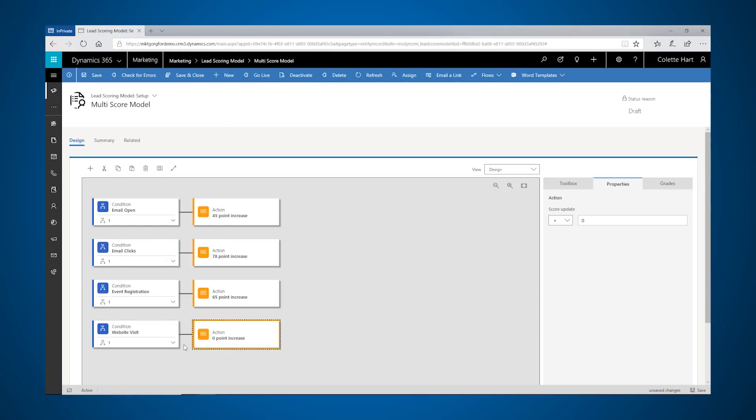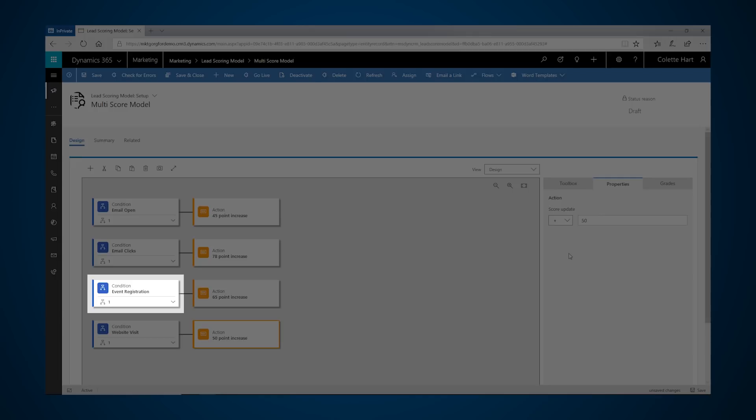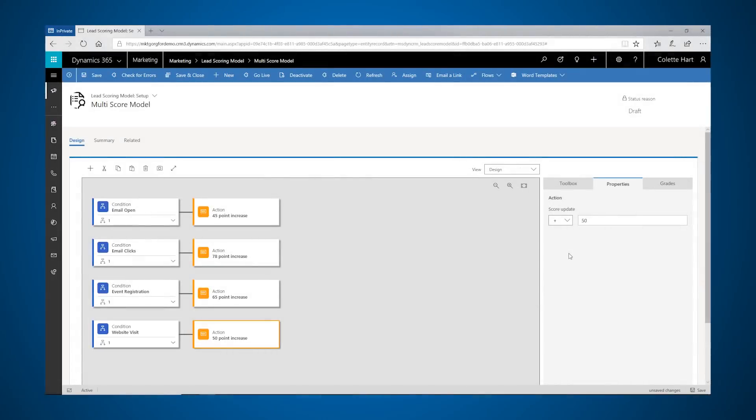Marketers can create lead scoring models that score each lead based on actions such as email opens, email clicks, event registrations, website visits, and more. When a lead reaches a sales ready score, a salesperson can pick it up.